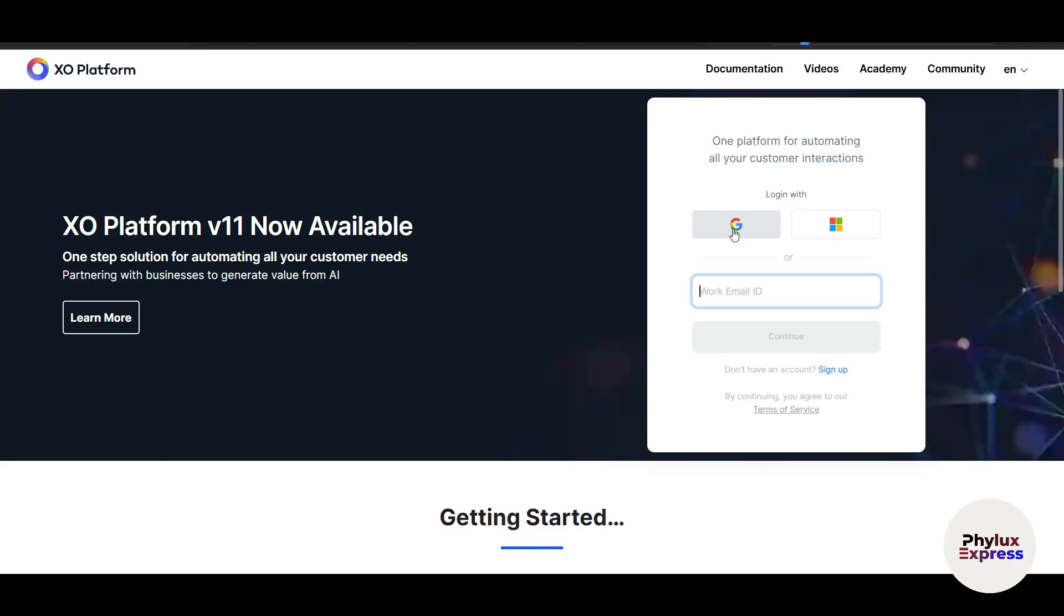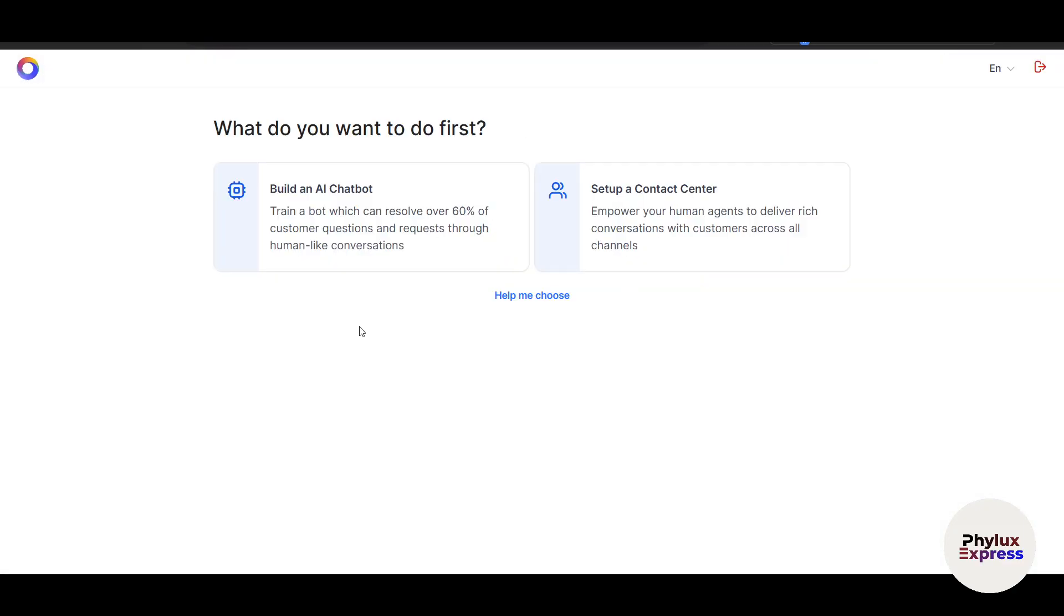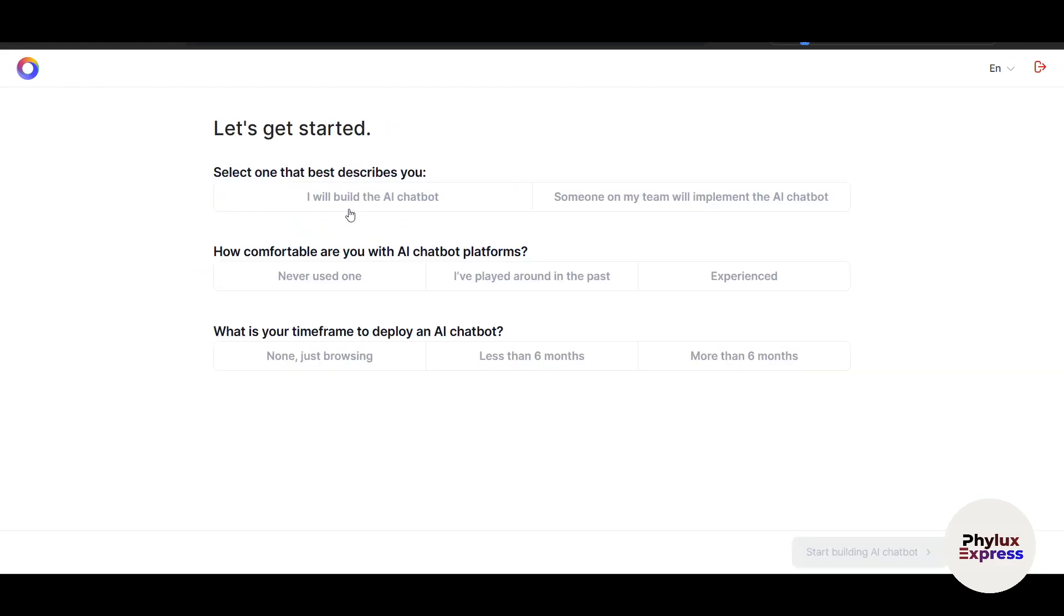On the top right, click on Sign In. You'll be redirected to a new page. You can use a Google ID to get into this account very fast. If you don't have an account, just click on Sign Up. Then click on Build an AI Chatbot.